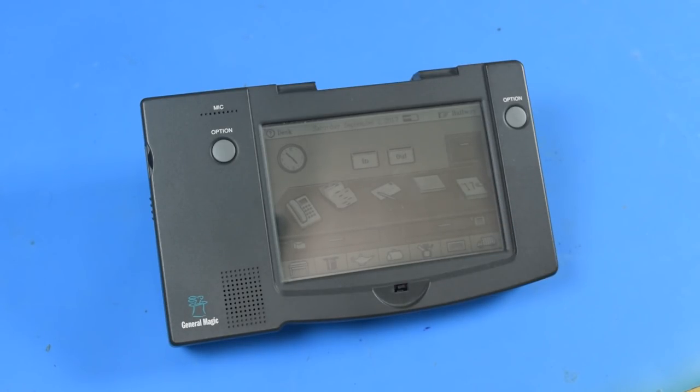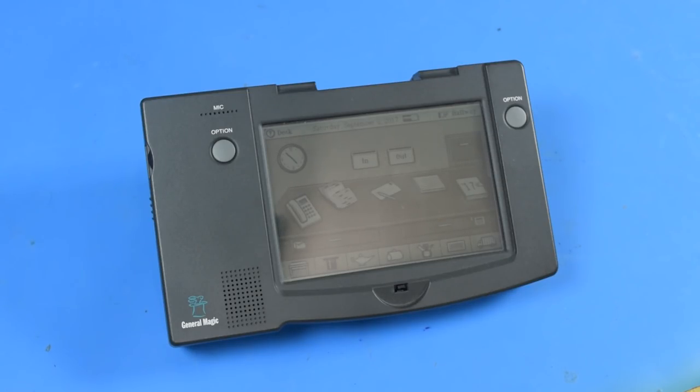So this thing could actually still be usable today without a replacement battery. Let's see if your modern smartphone is still usable in 20 years.